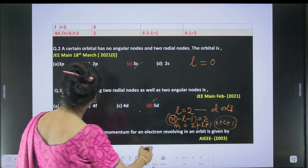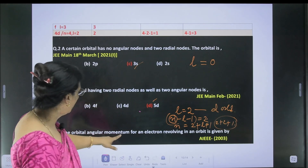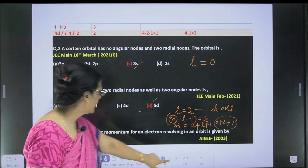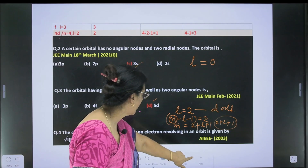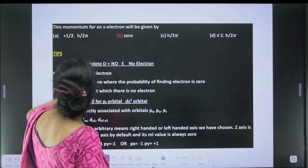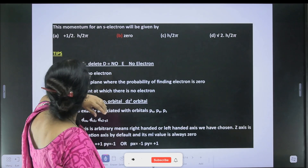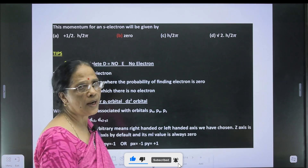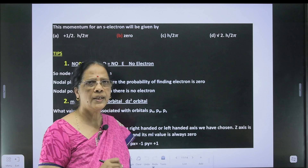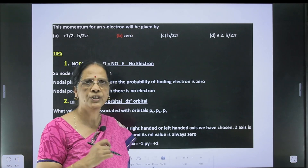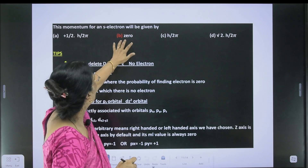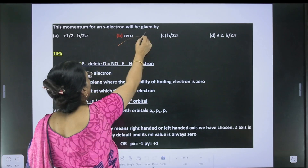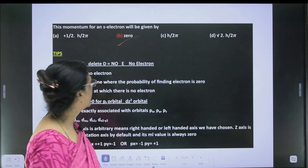Next: the orbital angular momentum for an electron revolving in an orbit is given by the formula. The angular momentum for an s electron will be 0, because l = 0. Putting this value into the formula gives 0. So for the s orbital, the angular momentum is equal to 0.